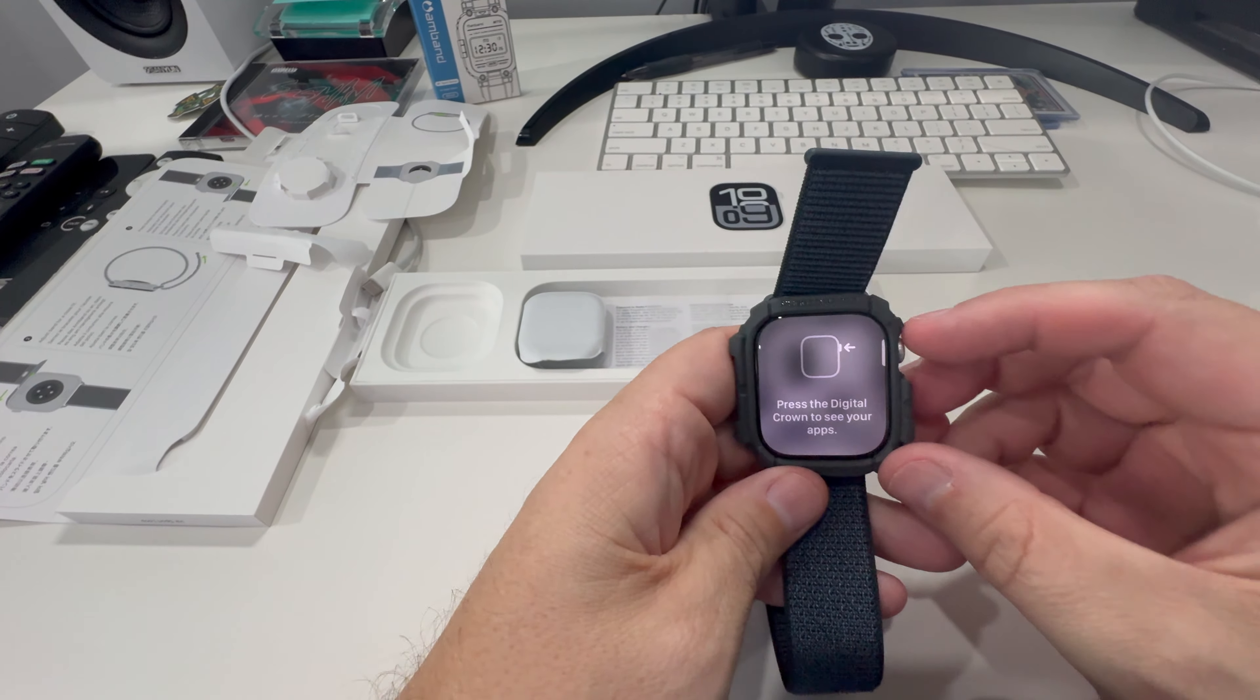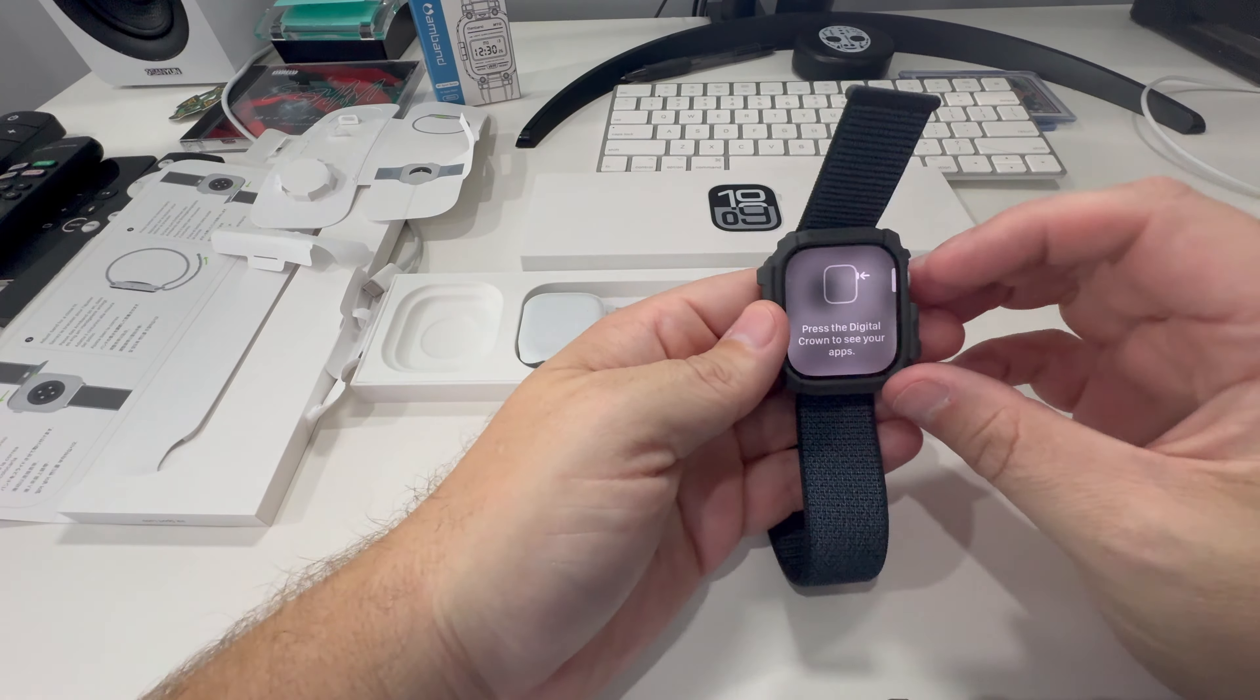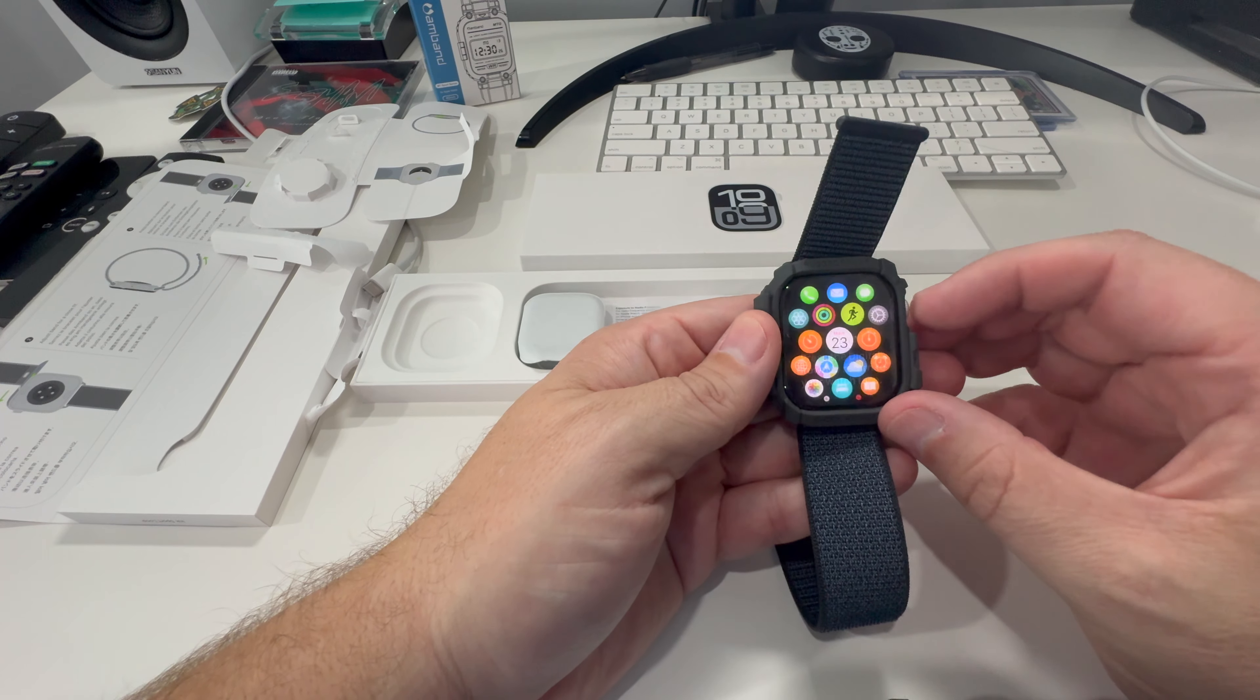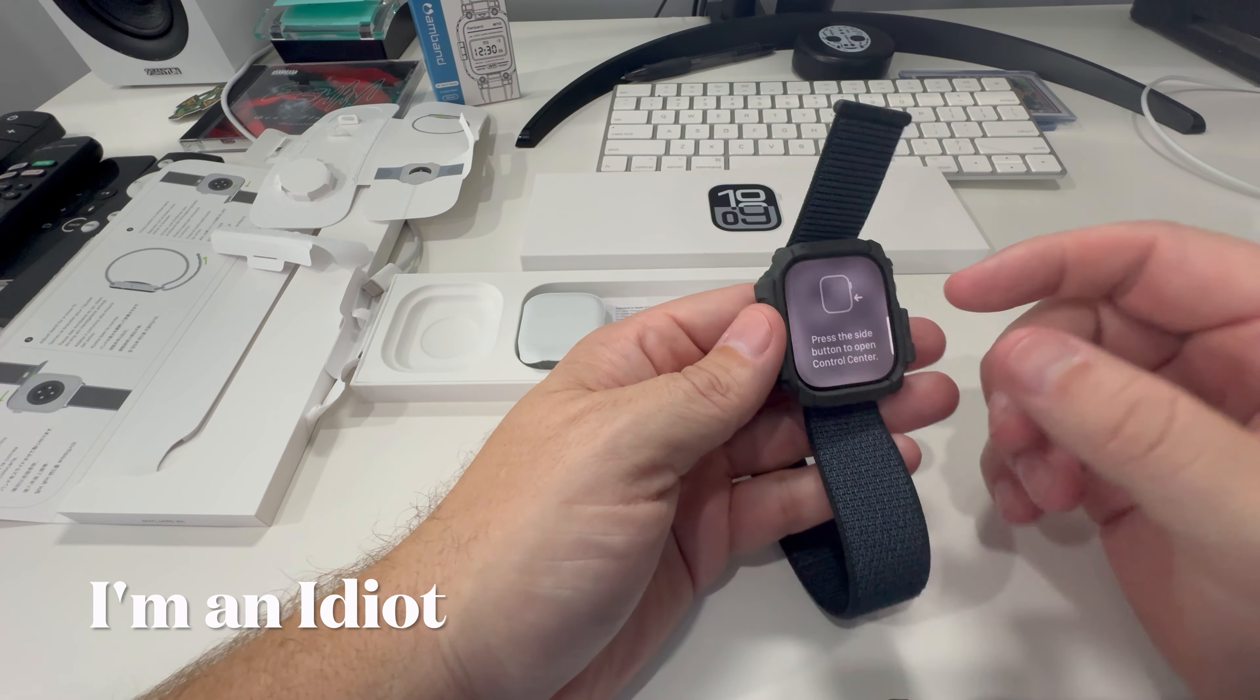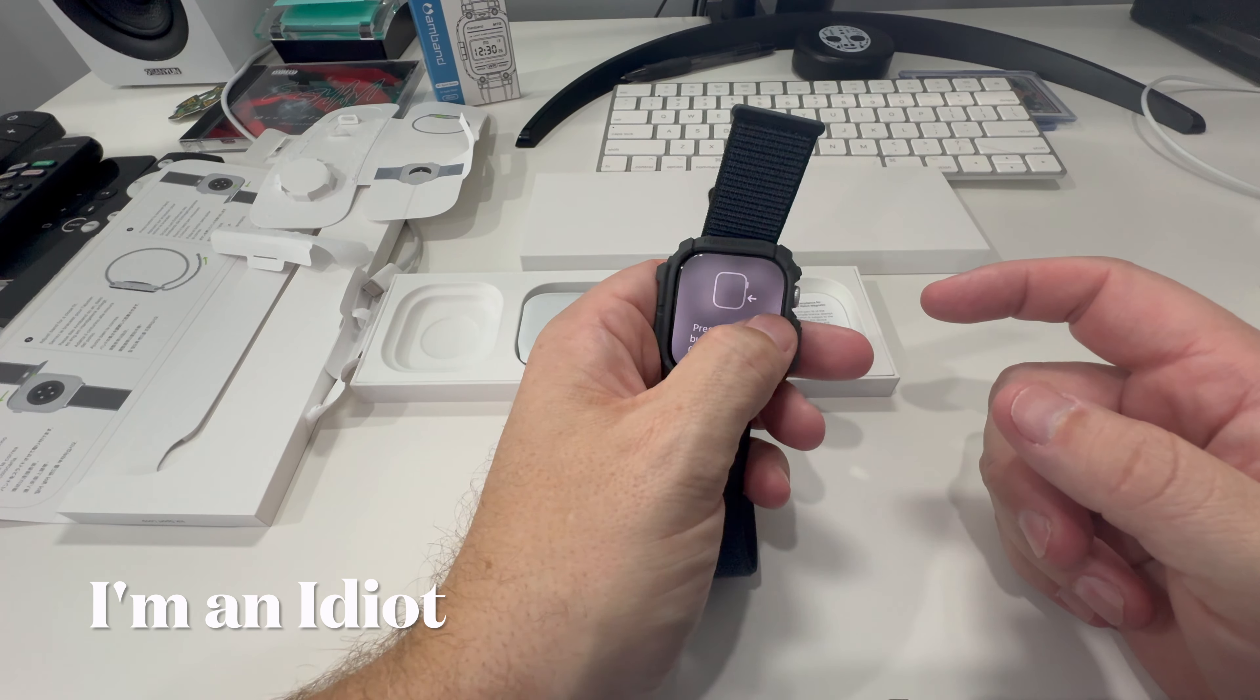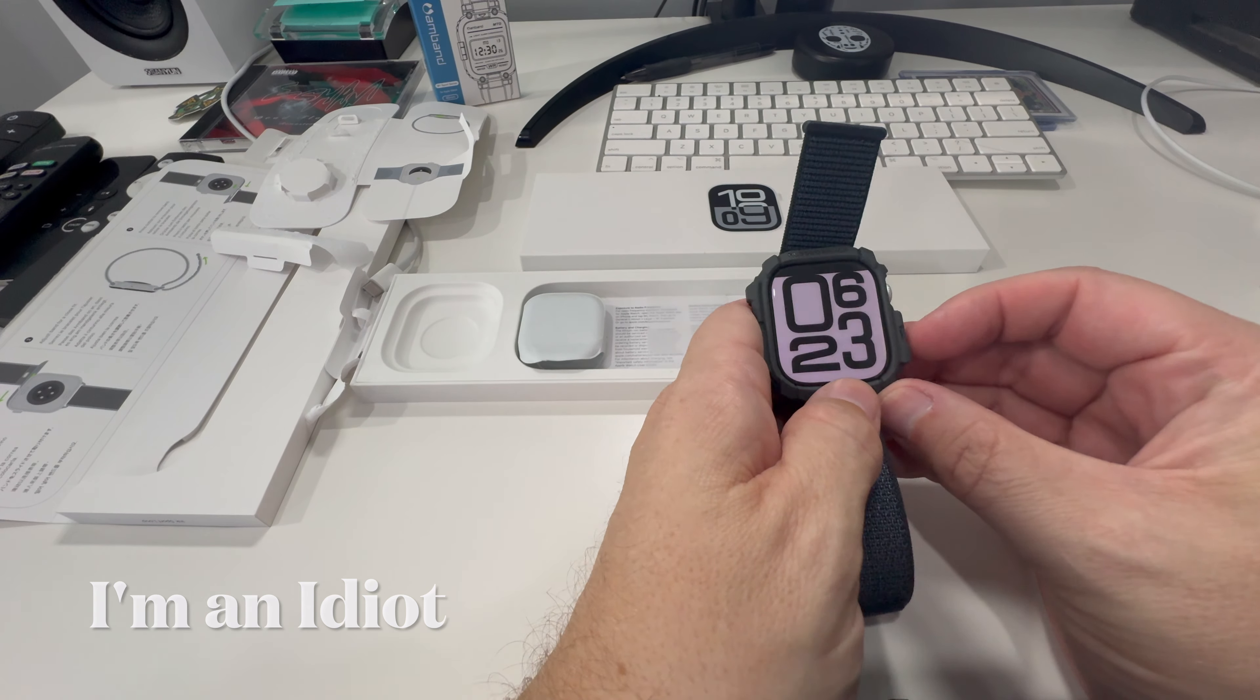Press the digital crown to see your apps. Here are my apps. Press the digital crown to see your watch face. You almost had it. What do I do here? Now slide this way.